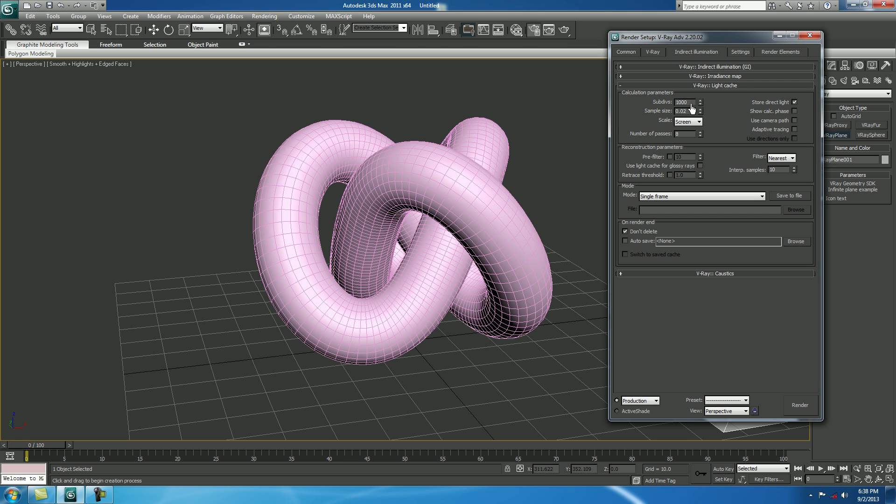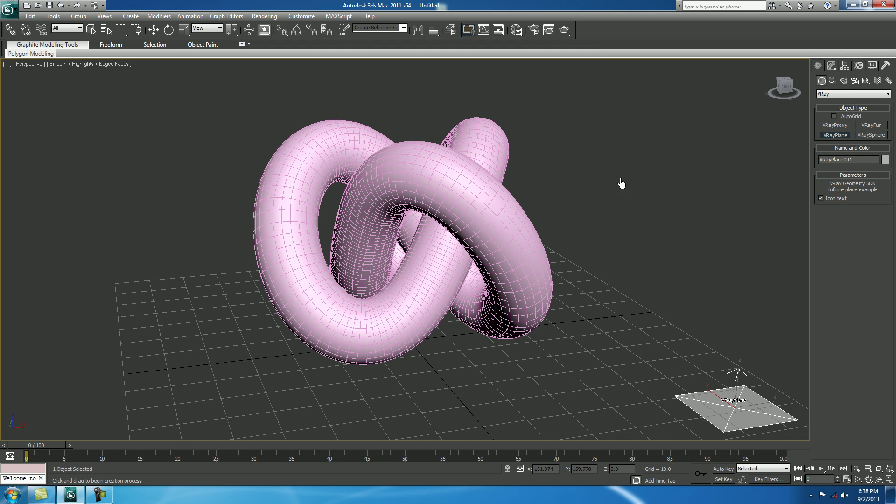V-Ray Light Cache, make it 1000, fine. Show Calculative Phase, on. Number of Passes, make it 4. Close it down.